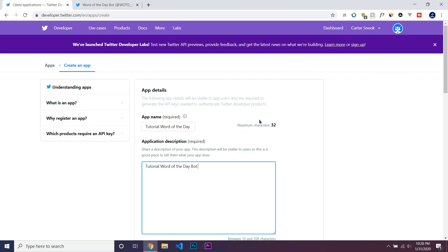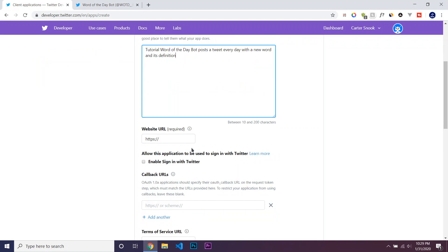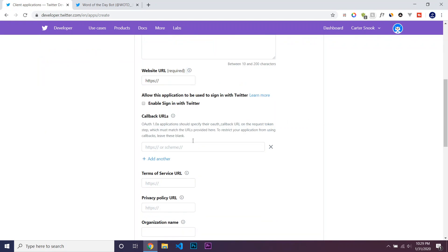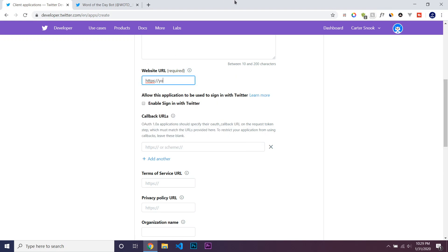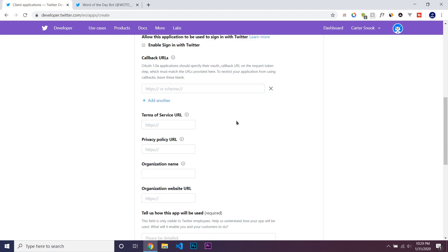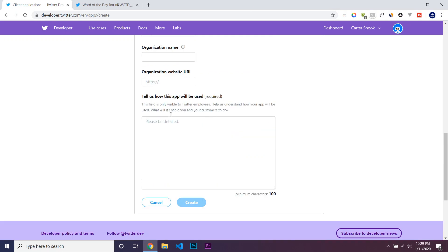It's Tutorial Word of the Day Bot, and it posts a tweet every day with a new word and its definition. We can probably copy this for the, for Website URL. Let me just put it on YouTube. And then we can go down here, and followers.